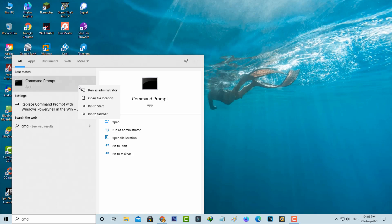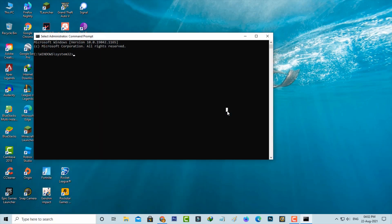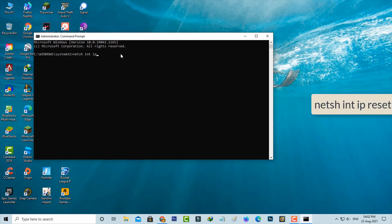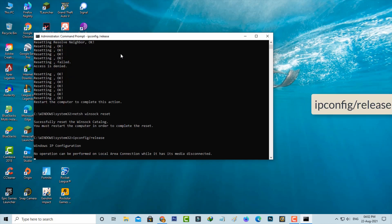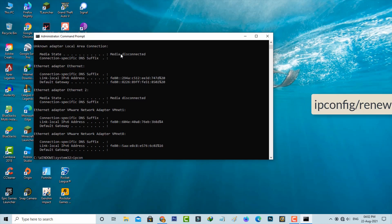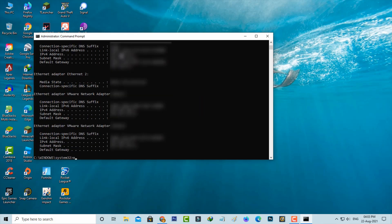Next, open your Command Prompt, but run it as Administrator mode. Then type the following commands one by one. Once you execute all the commands, just close the Command Prompt.